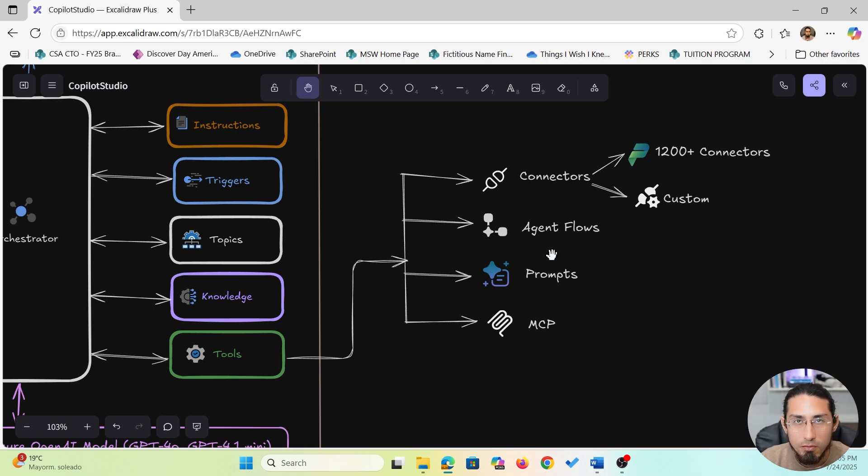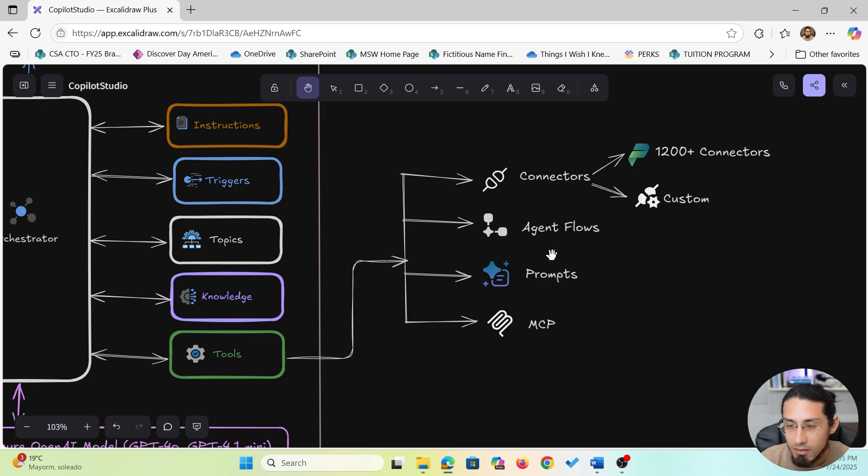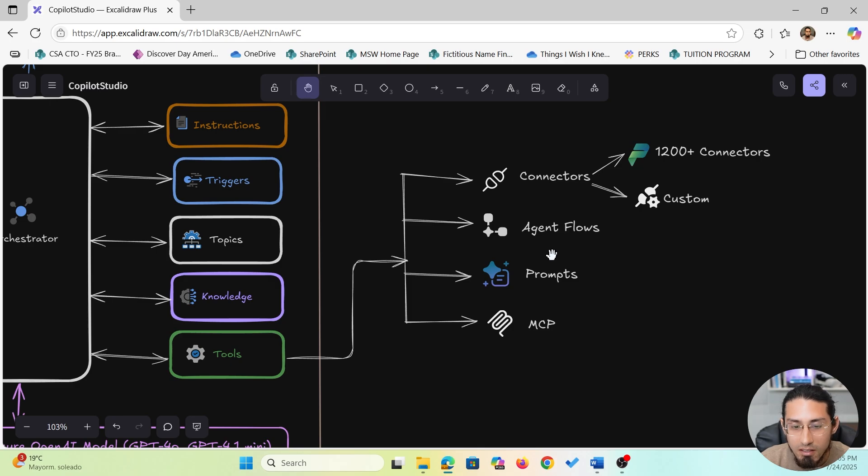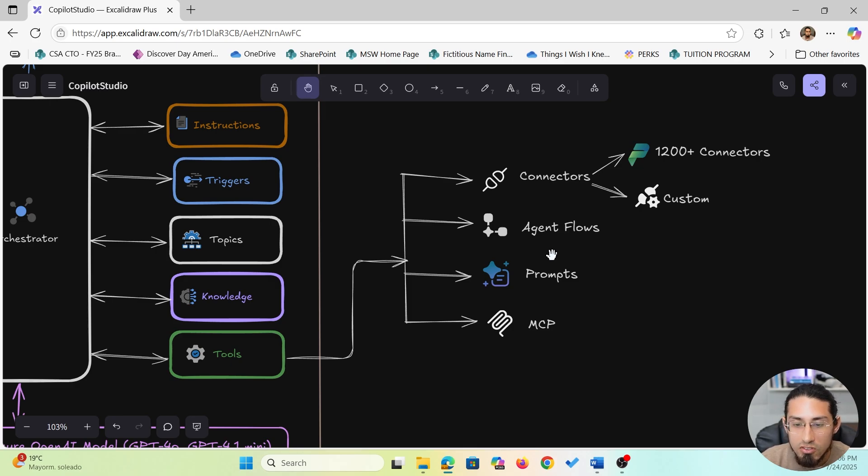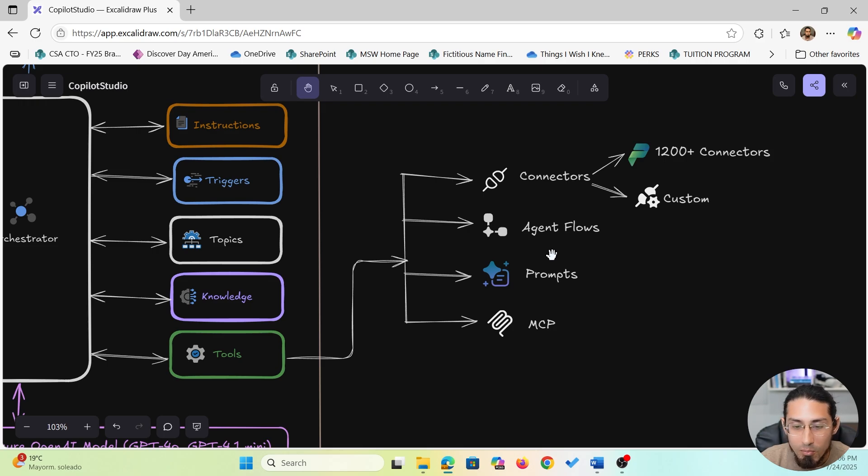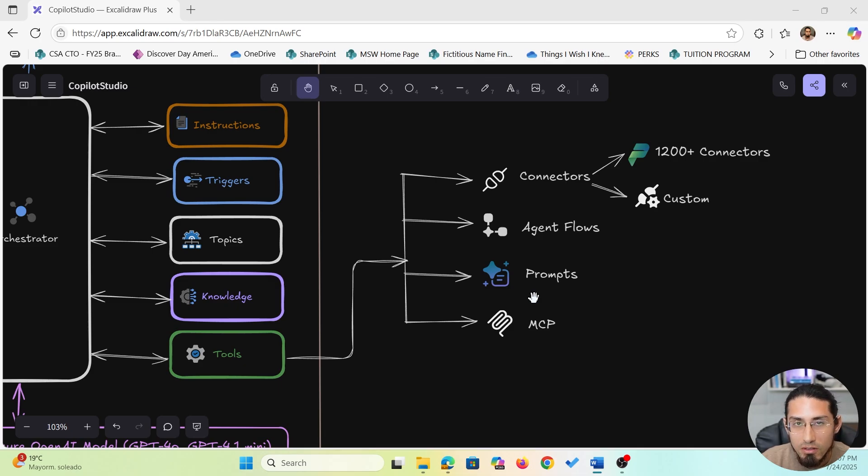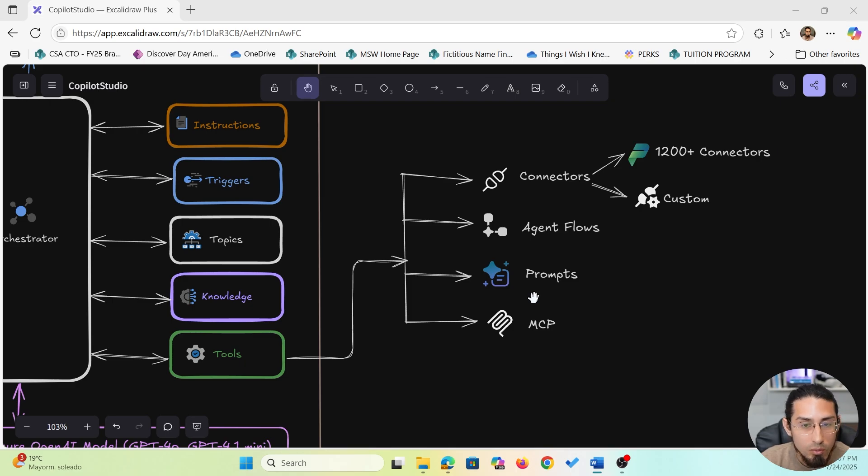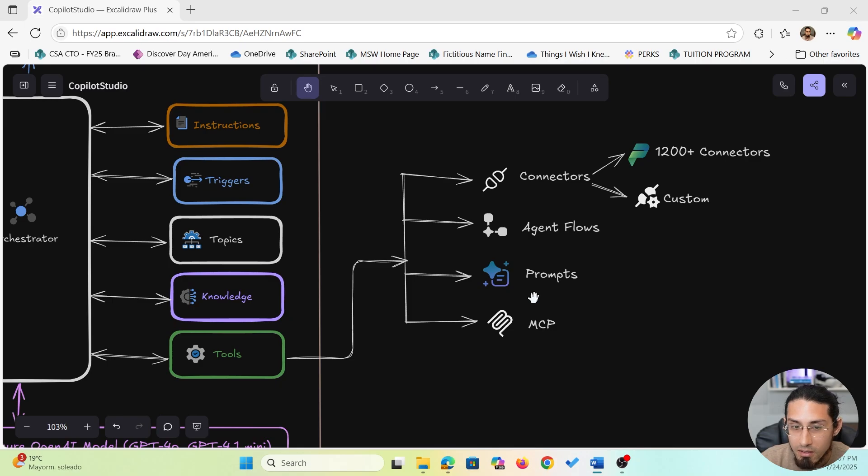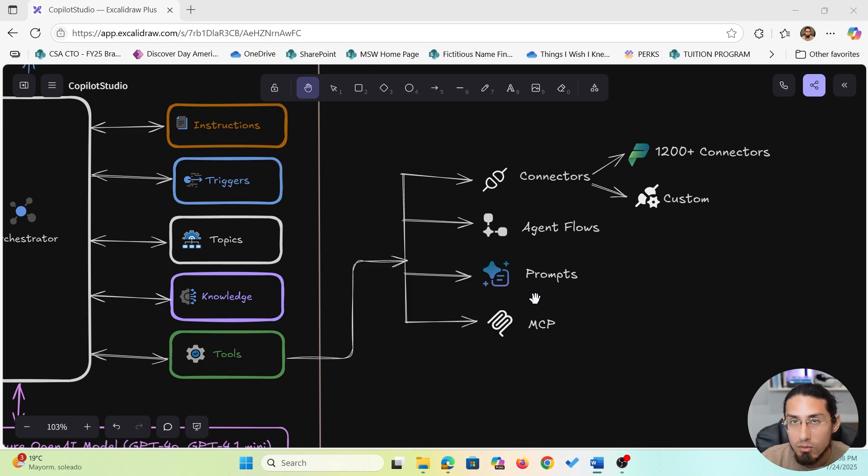Then we have agent flows. These are visual workflows that automate tasks step by step. For example, you can build a flow that collects employee details and creates a new record in a Dataverse table or sends notification to their manager. This is perfect for tasks like onboarding, leave requests, or approvals. Another powerful tool is the prompt feature. This lets you generate tailored responses using different models. If you need the agent to summarize a long document, reword a message to make it more formal, or generate ideas based on inputs, prompts help you do that in a very natural way.